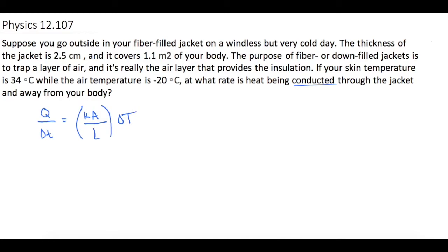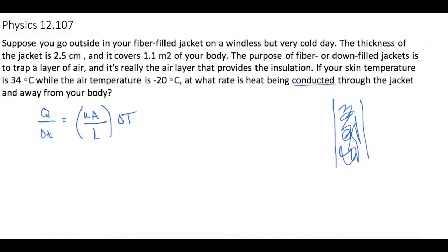We have our jacket here, and inside there's a bunch of feathers and fluff that traps air, which provides insulation. In here is our skin, which is 34 degrees Celsius, and outside is negative 20 degrees Celsius. So the heat is going to leave our body and transfer outside where there's less heat or energy.